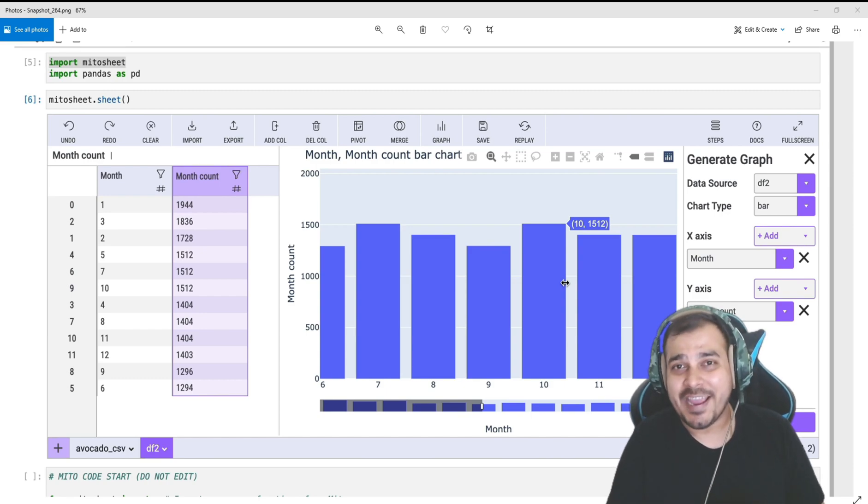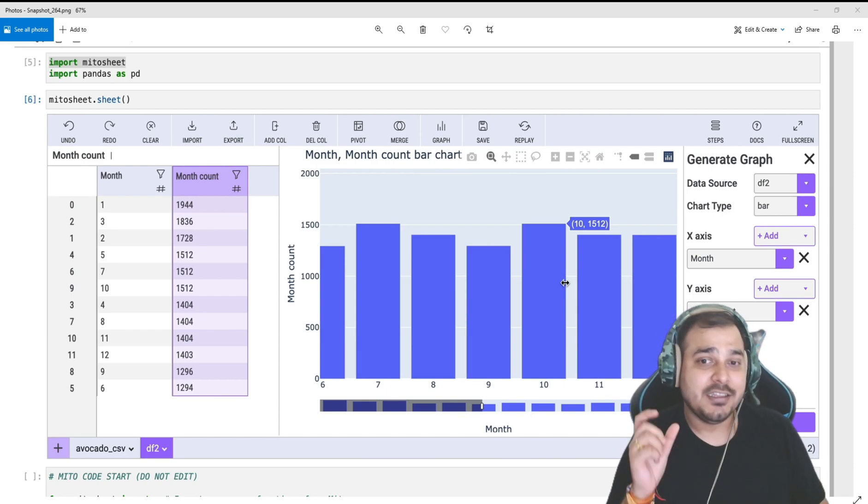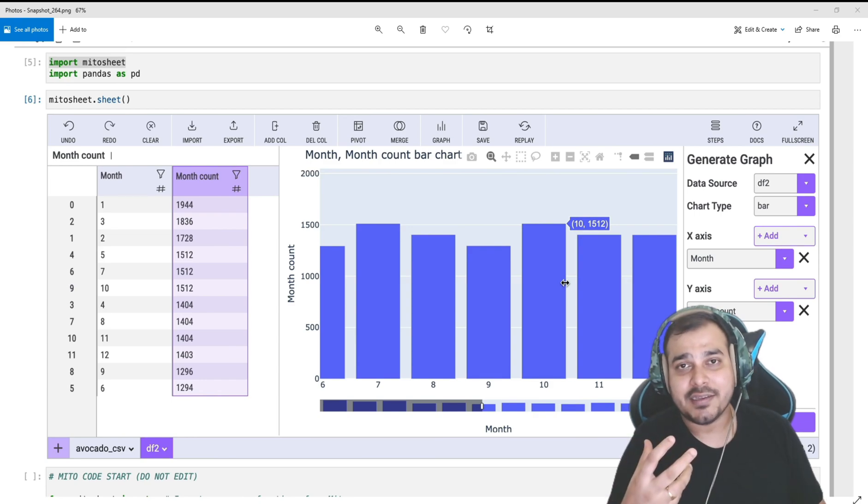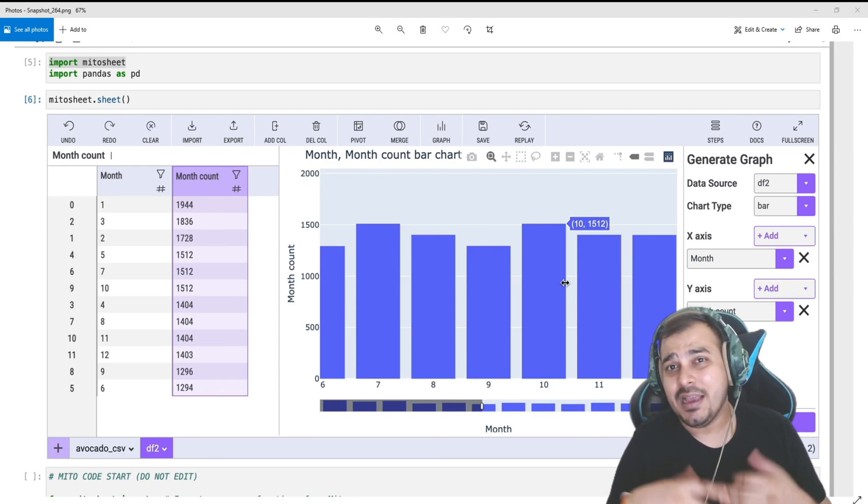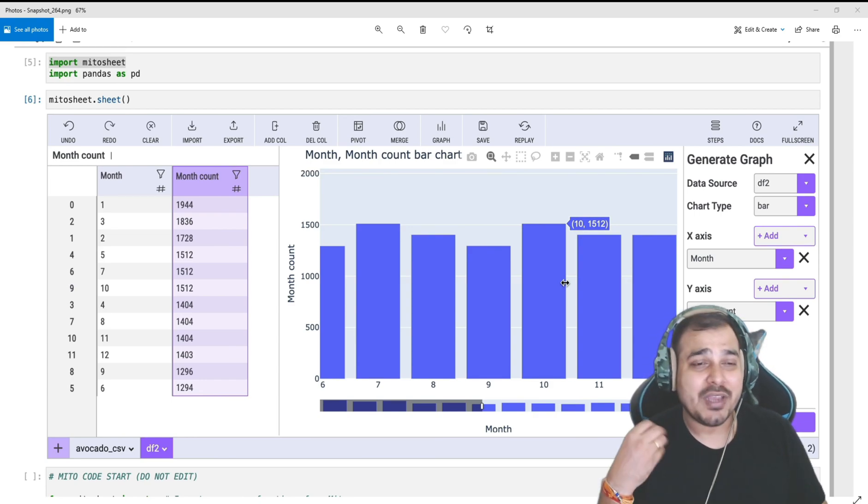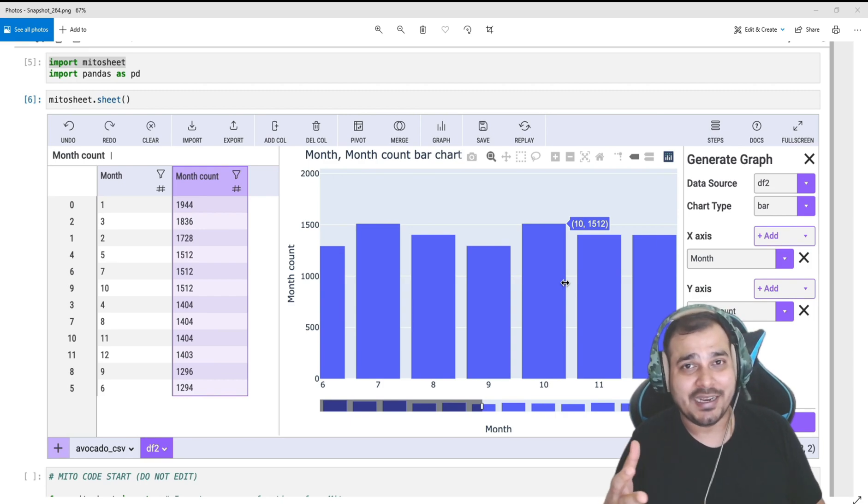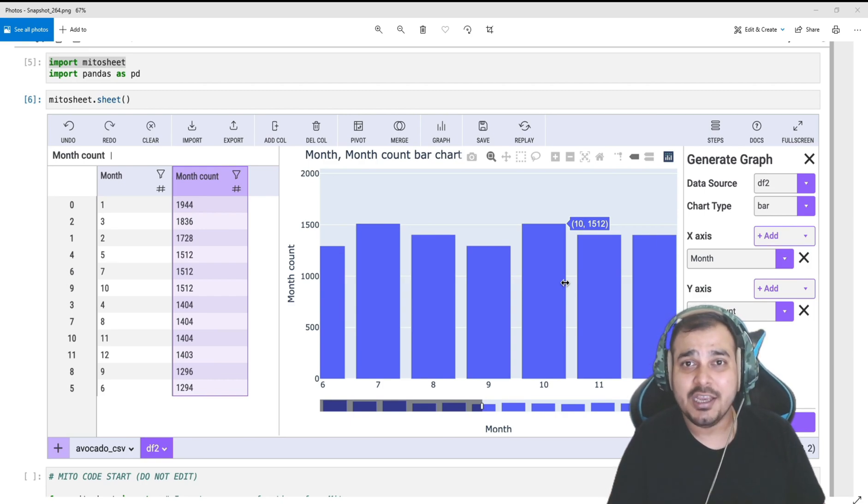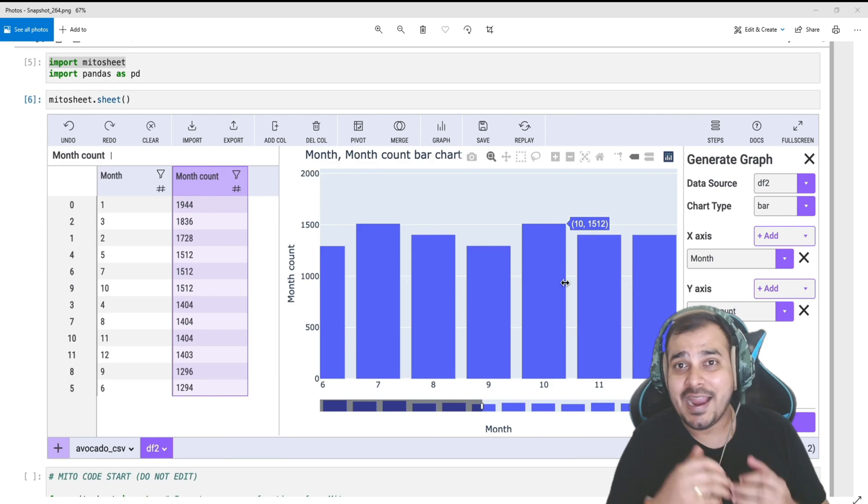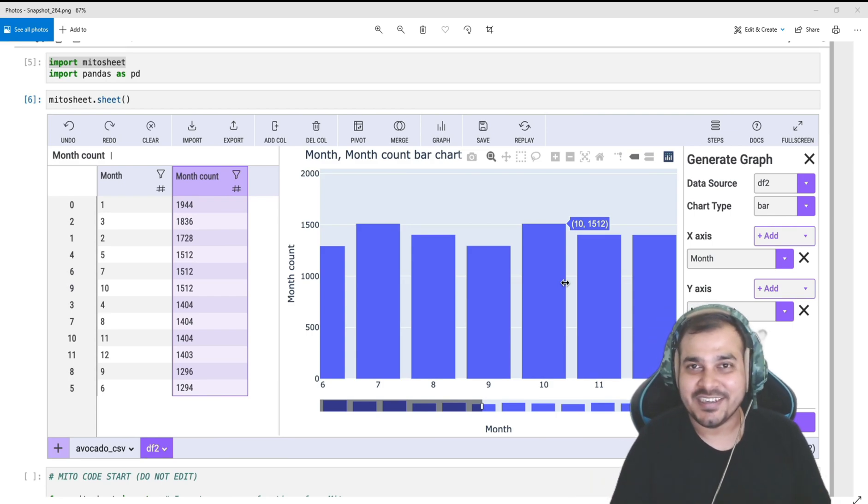So please make sure that you watch this video till the end, because as you all know, the first module in the life cycle of a data science project is EDA. Apart from that, it also helps you generate Python code automatically, so definitely it's a win-win situation. So let's proceed.